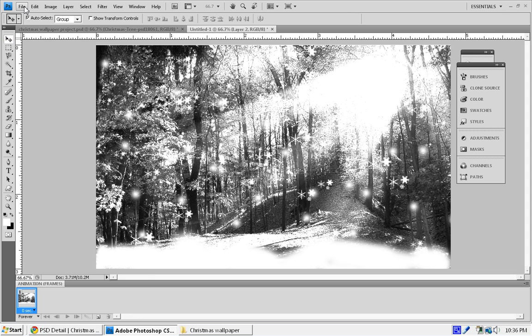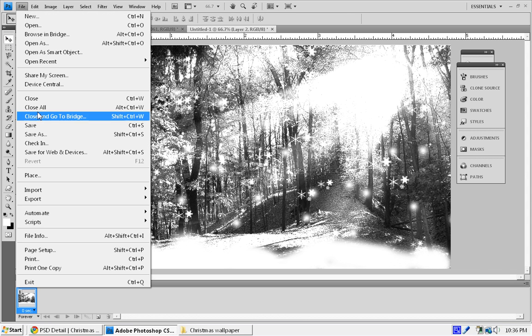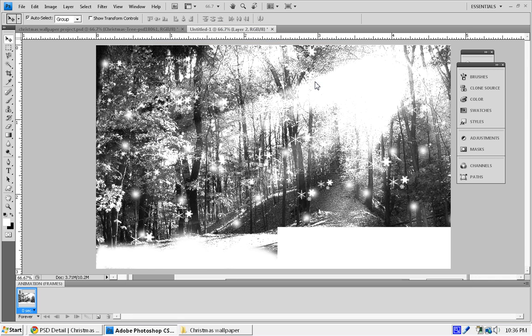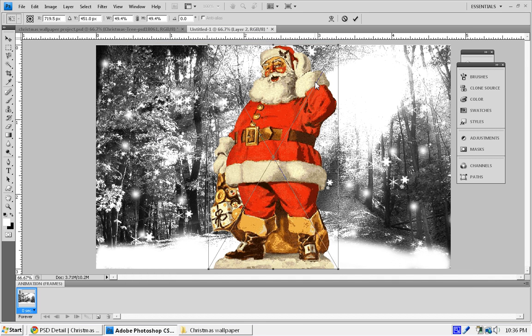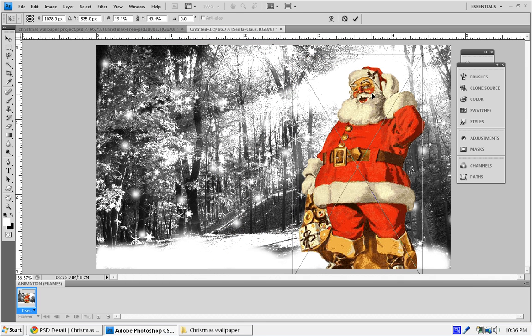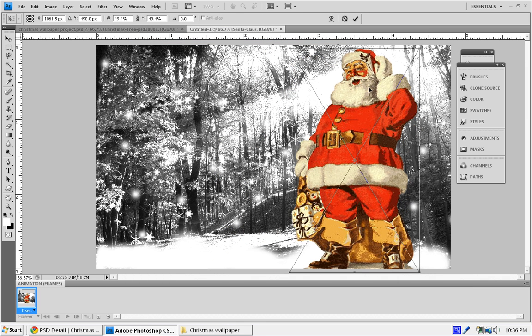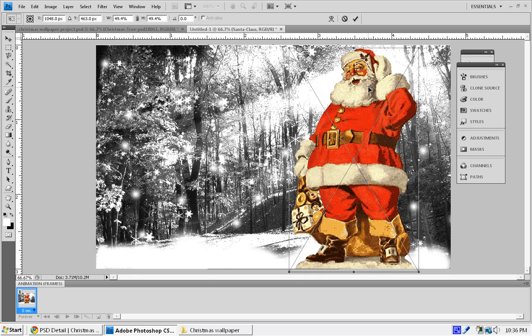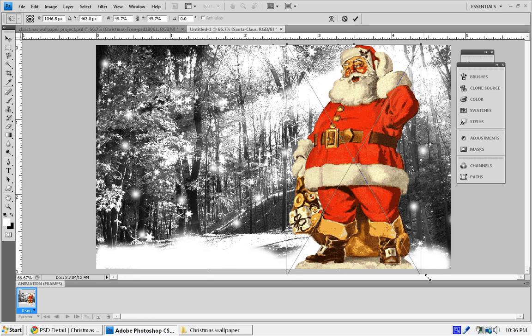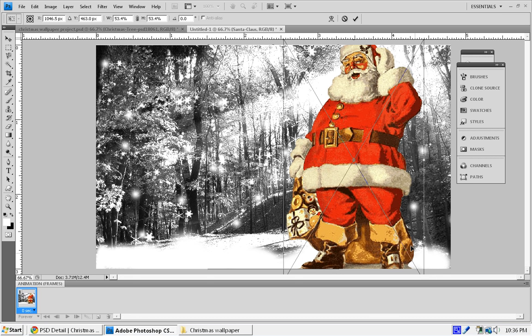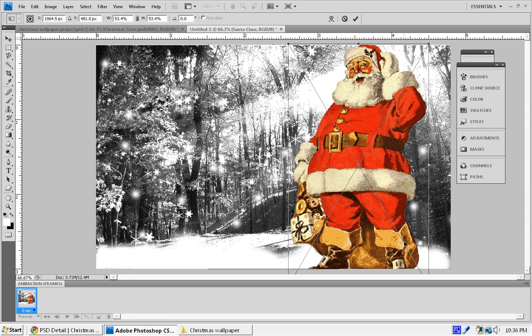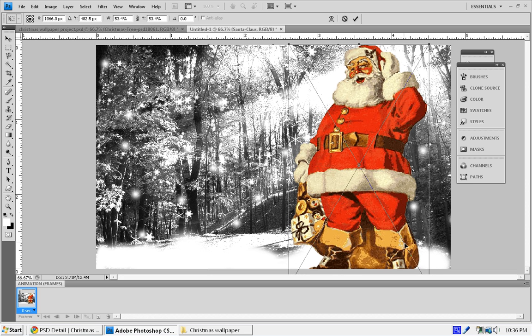Now we're going to go to File, Place, and we're going to select our Santa Claus. You're going to see Santa Claus PSD. Now we have our Santa Claus. First thing, before I do anything, I'm going to make a really large Santa Claus and expand it just a little bit and press OK.